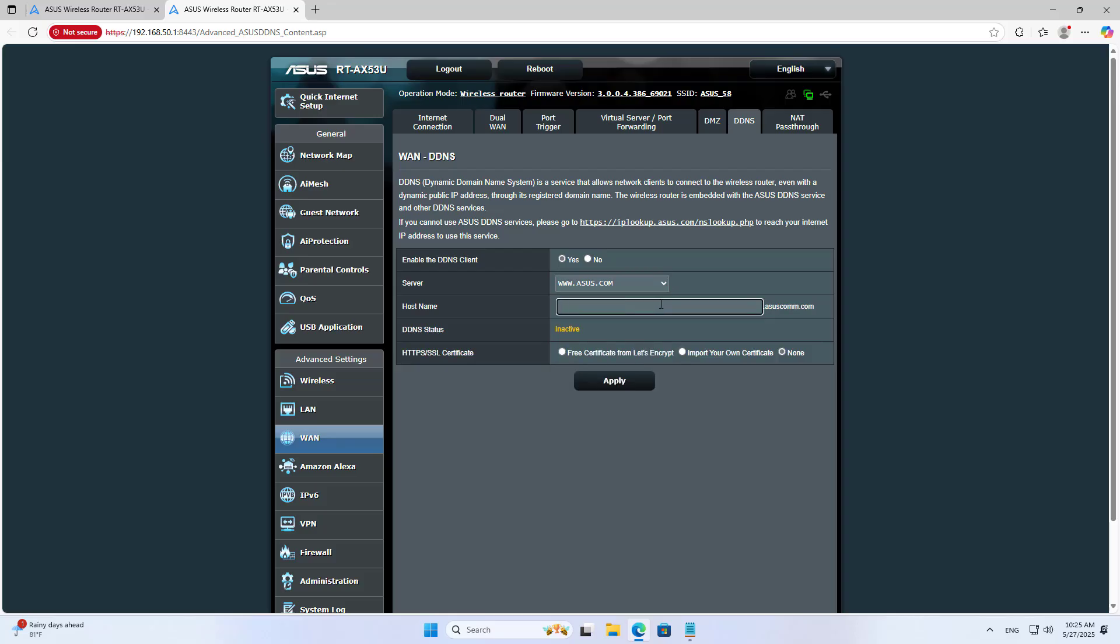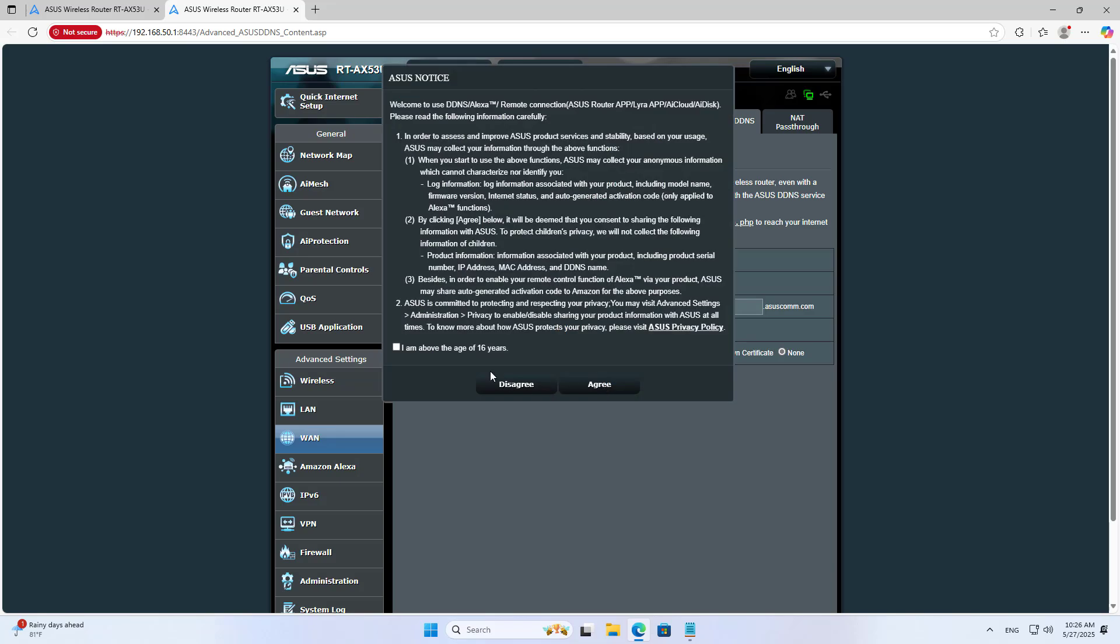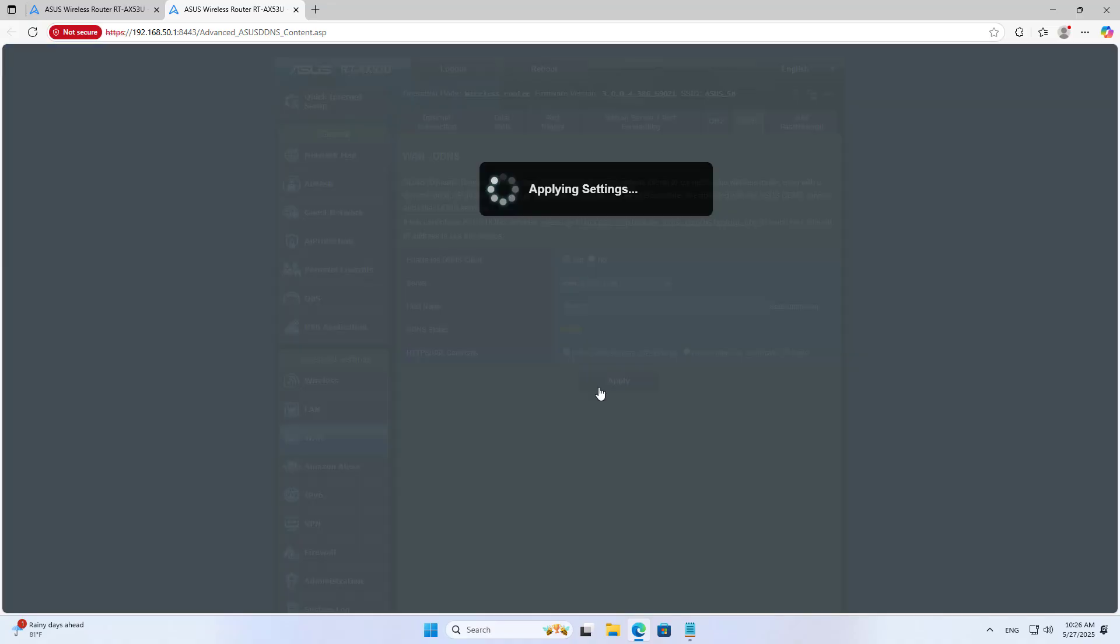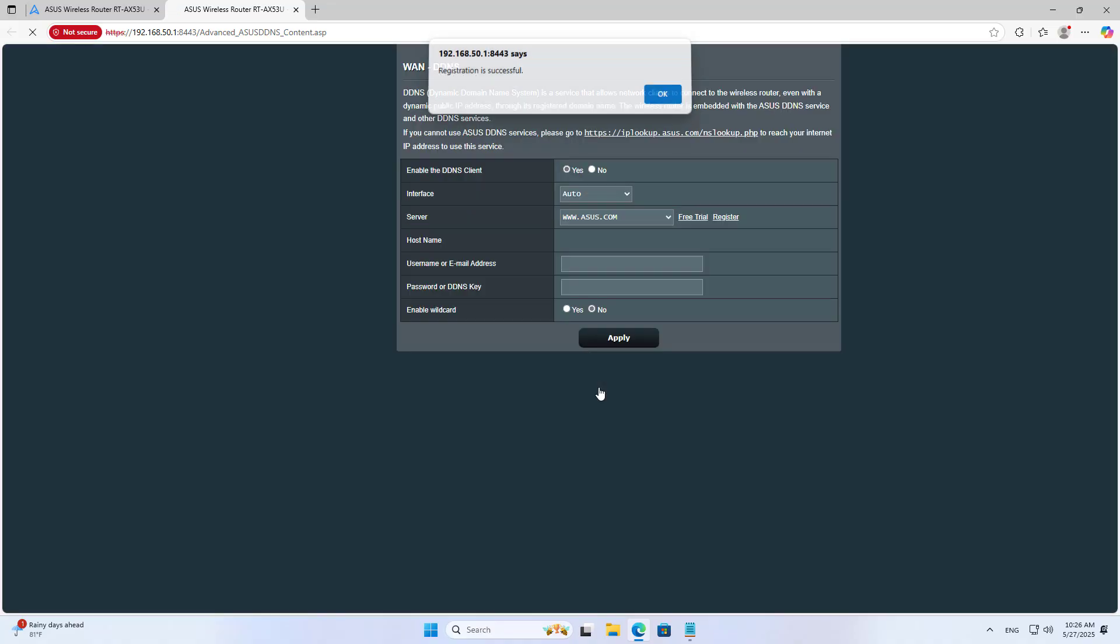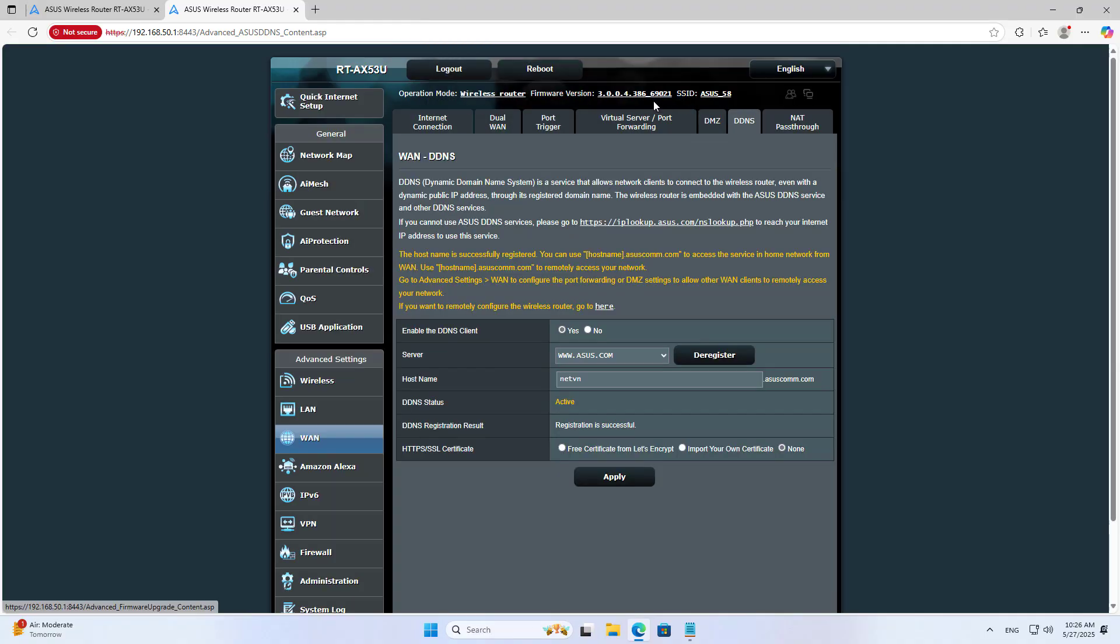Register a free domain name. Confirm you are above the age of 16 years and agree to the terms. Registration is successful.